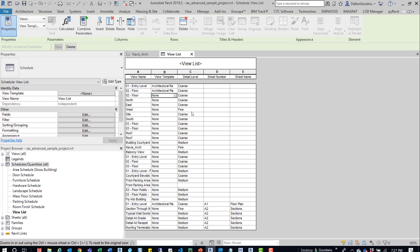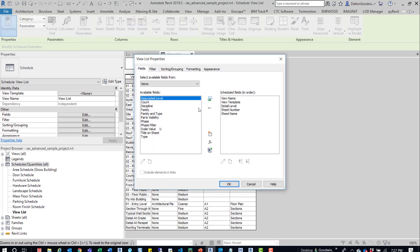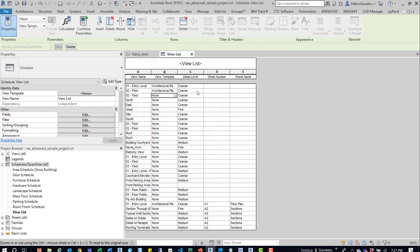If you have the detail level column on or that parameter in the schedule, that would be over here. Then you could also come here and change the detail level.